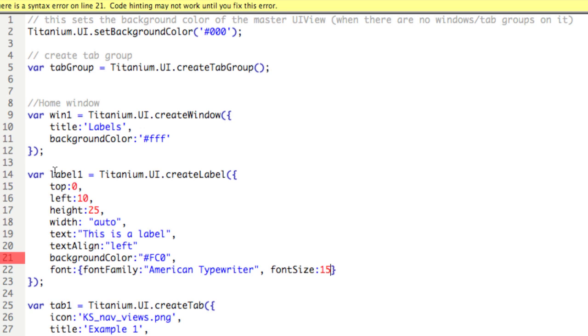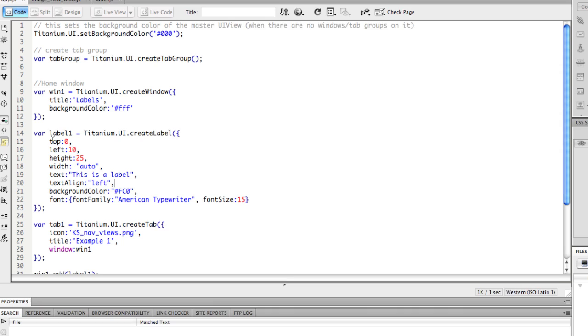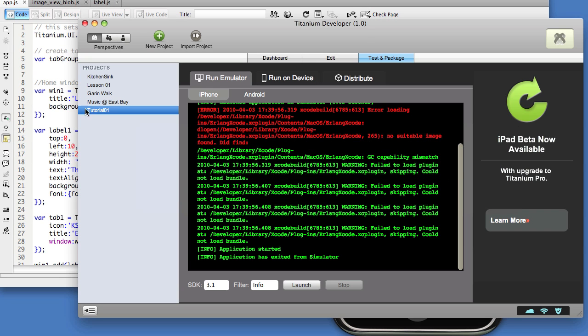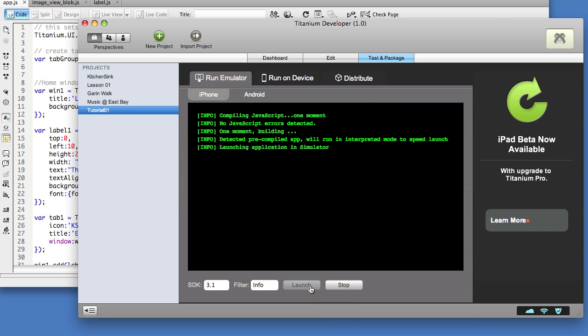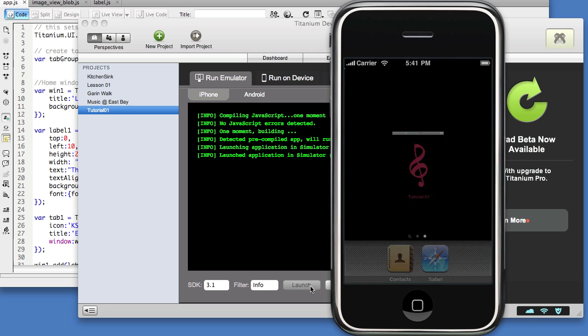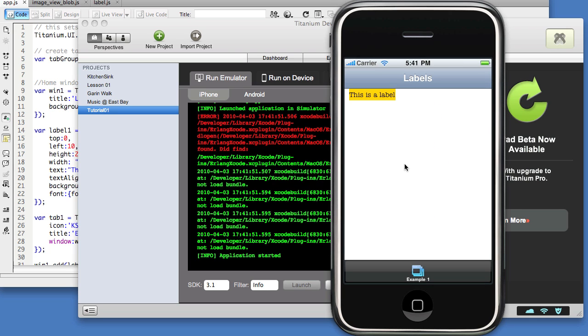Okay, that's a lot of information, but let's see how it works out. Looks like we've got an error, we'll fix it, there we go. Okay, we'll go to titanium and launch, and there it is. So we see yellow just around the text because the width is set to auto, and as well we see the font has changed to American Typewriter.